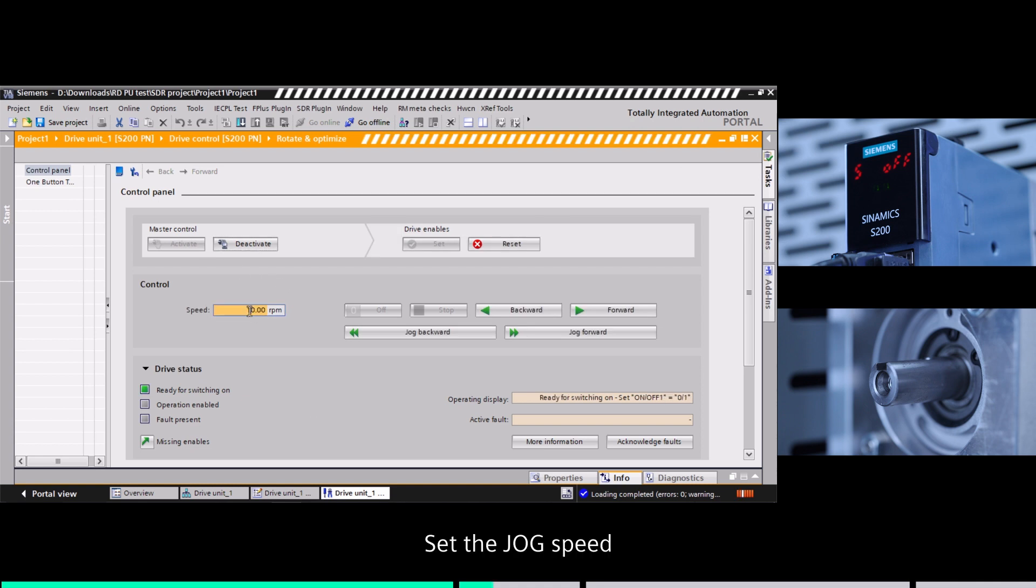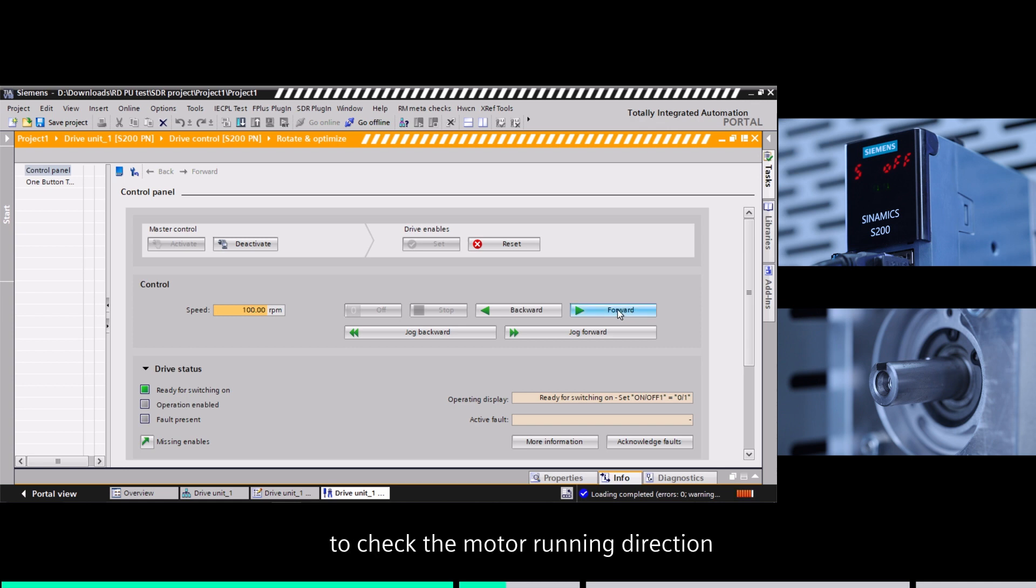Set the jog speed. Then click the forward or backward button to check the motor running direction.